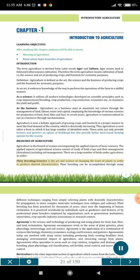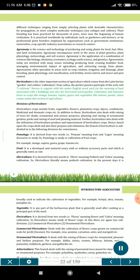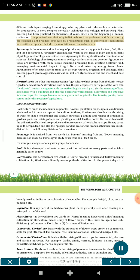Plant Breeding and Genetics is the art and science of changing the traits of plants in order to produce desired characteristics. Plant breeding can be accomplished through many different techniques ranging from simply selecting plants with desirable characteristics for propagation, to more complex molecular techniques. Plant breeding has been practiced for thousands of years, since near the beginning of human civilization. It is practiced worldwide by individuals such as gardeners and farmers, or by professional plant breeders employed by organizations such as government institutions, universities, crop-specific industry associations or research centers.